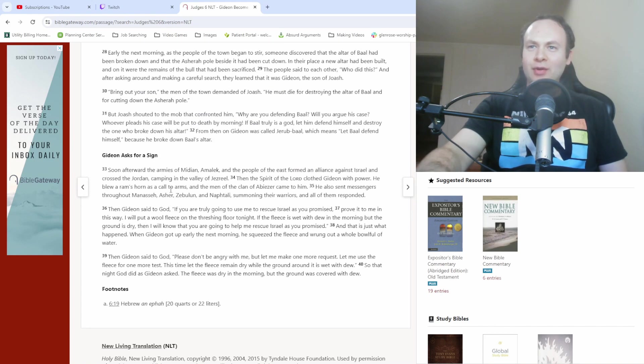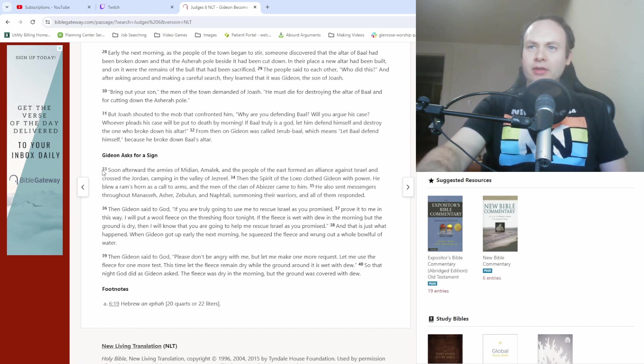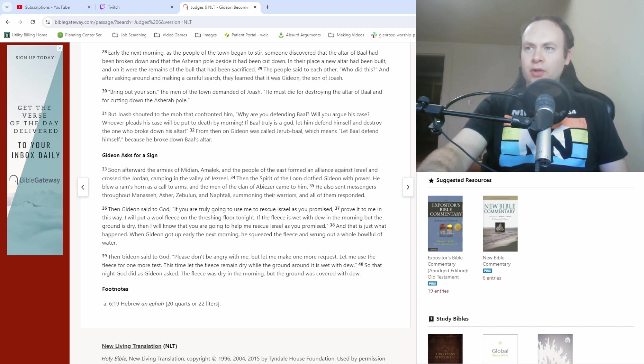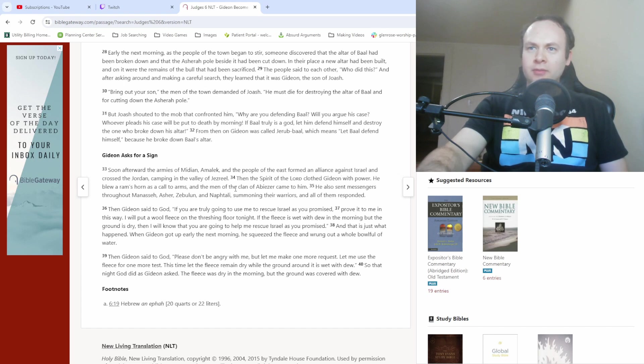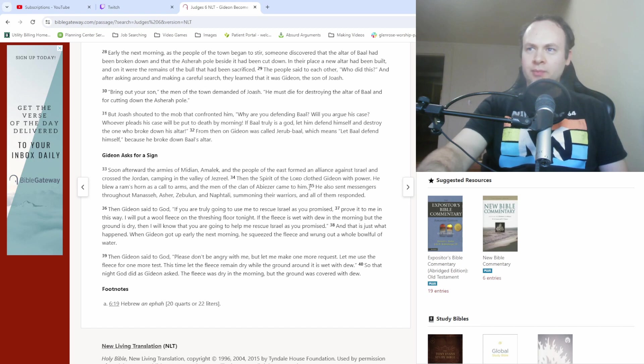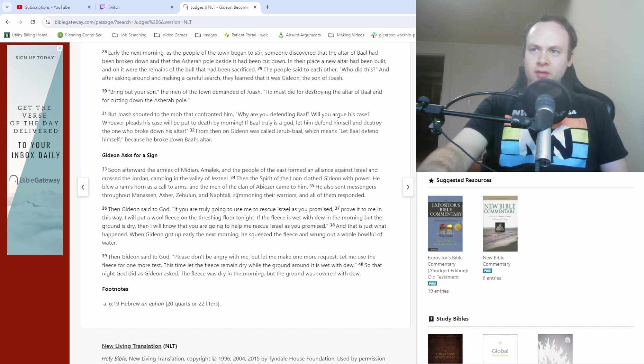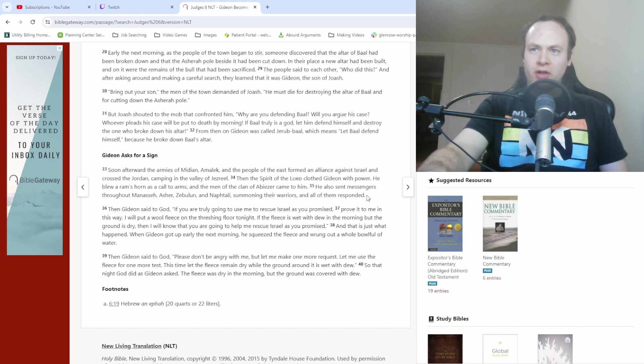Now that I've said my piece on those verses, let's move along to verse 33. Soon afterward, the armies of Midian, Amalek, and the people of the east formed an alliance against Israel and crossed the Jordan camping in the valley of Jezreel. Then the spirit of the Lord clothed Gideon with power. He blew a ram's horn as a call to arms and the men of the clan of Abiezar came to him. He also sent messengers throughout Manasseh, Asher, Zebulun, and Naphtali summoning their warriors and all of them responded.